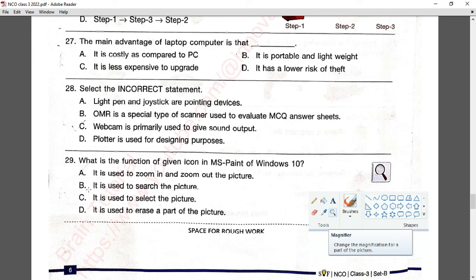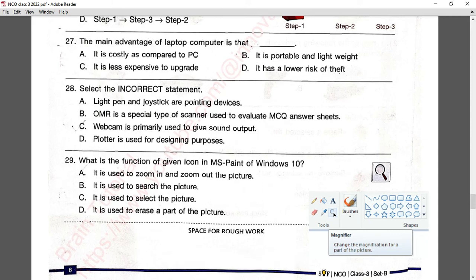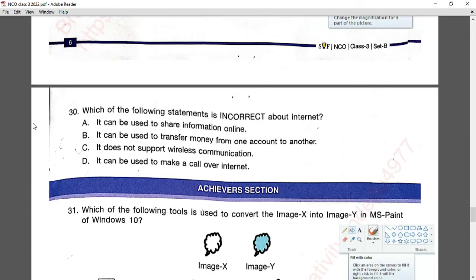Question number twenty-nine: what is the function of the given icon in MS Paint of Windows 10? This icon is the magnifier, used to magnify a part of the picture — it zooms in or zooms out. Option A is correct.